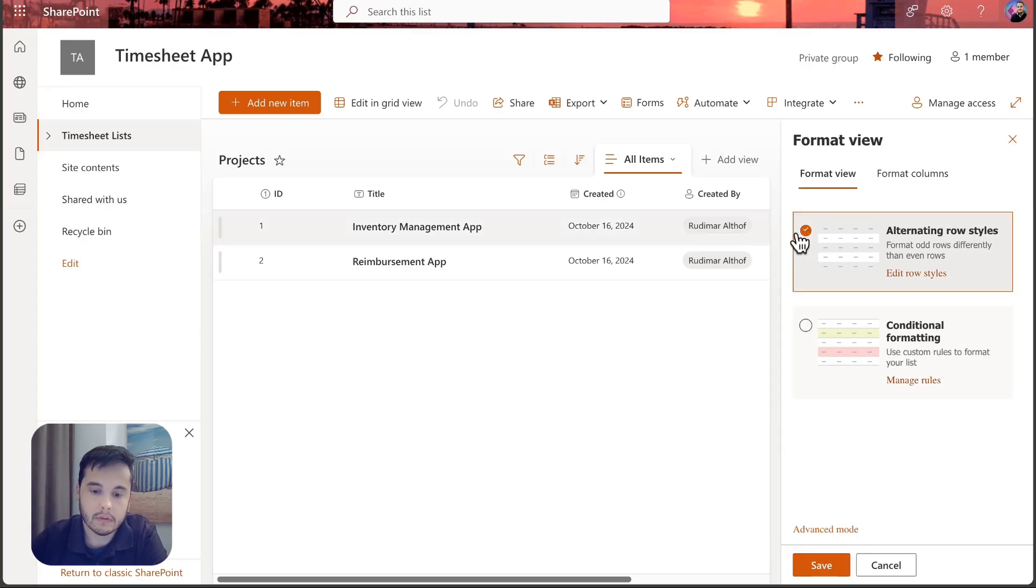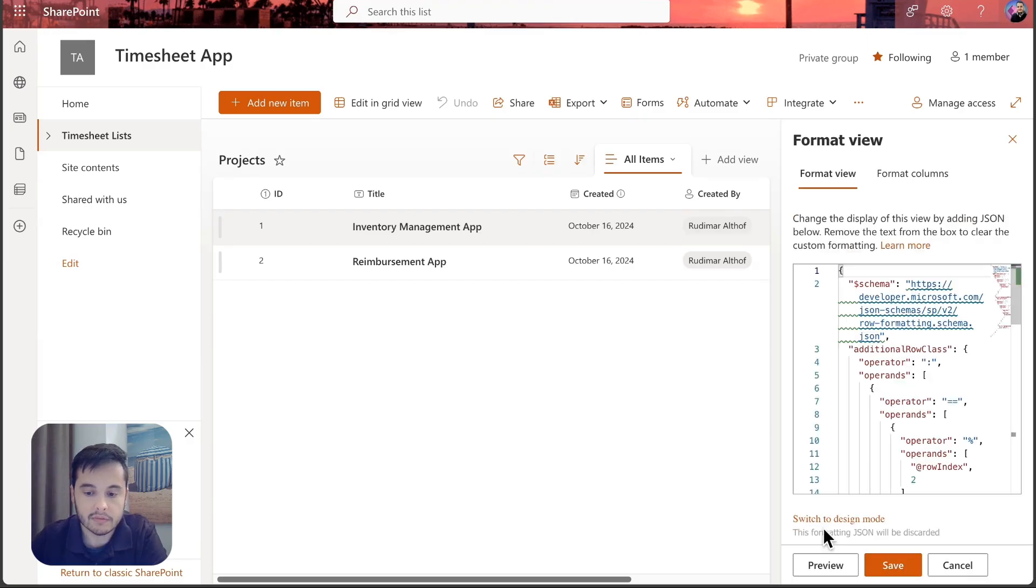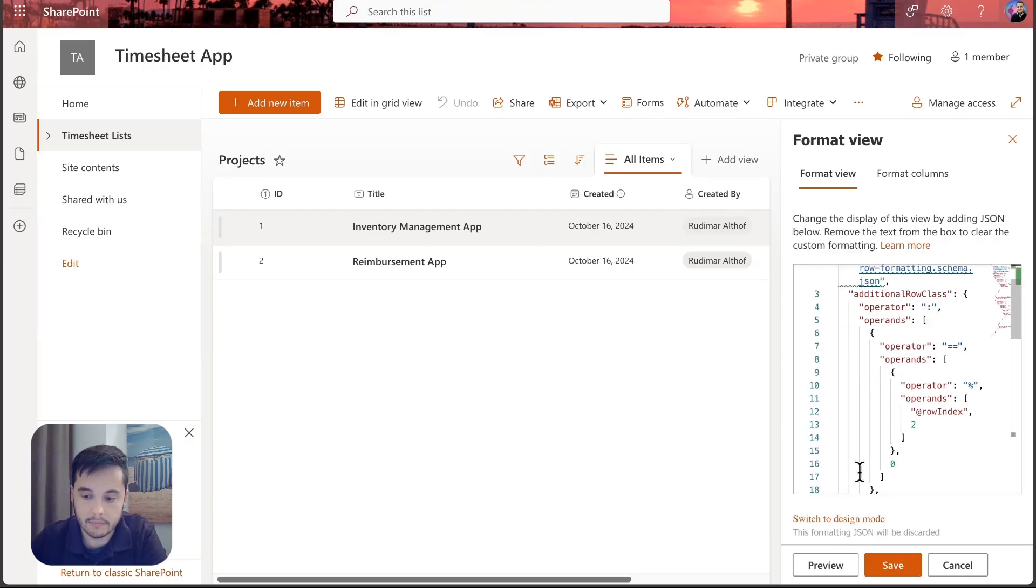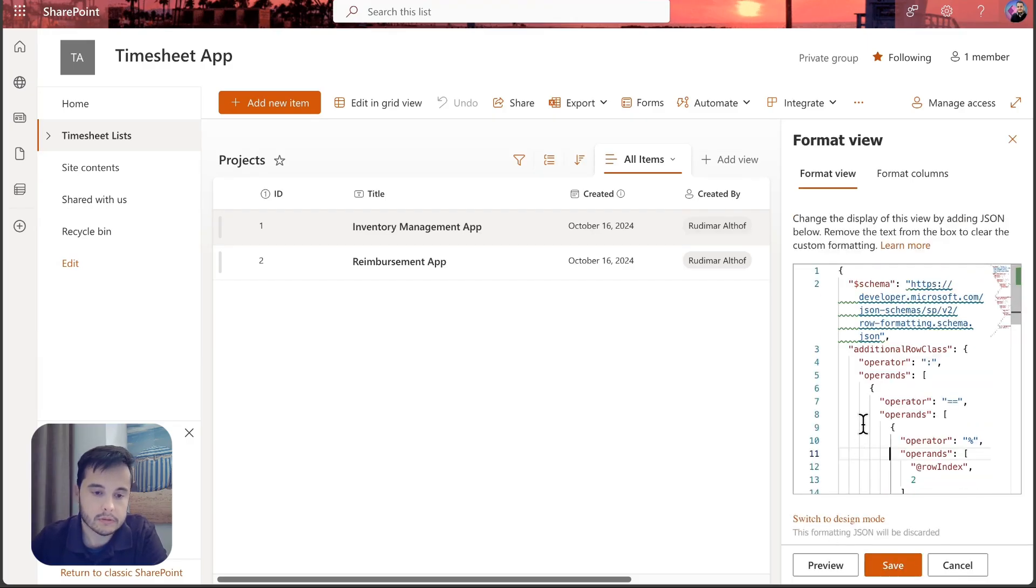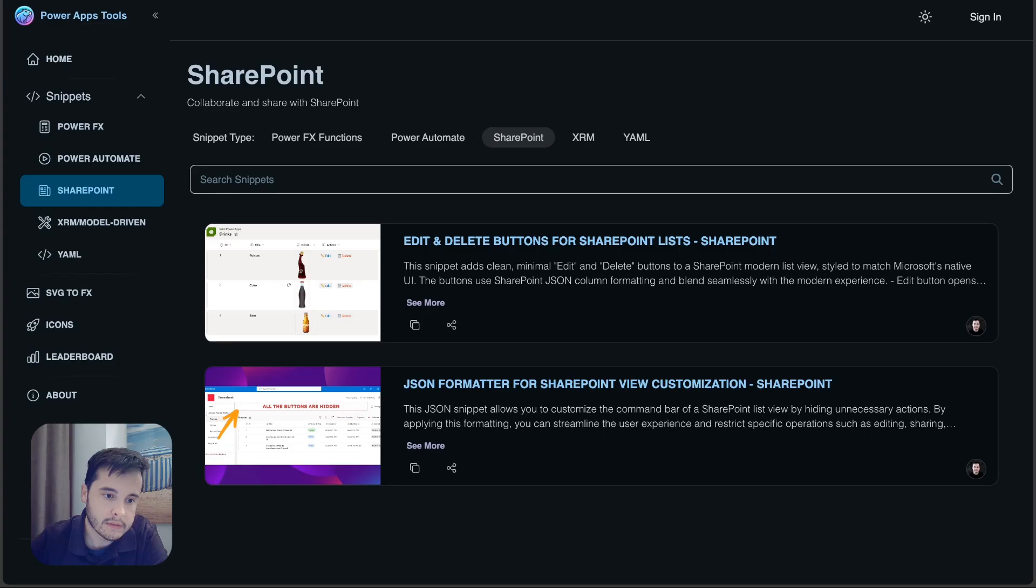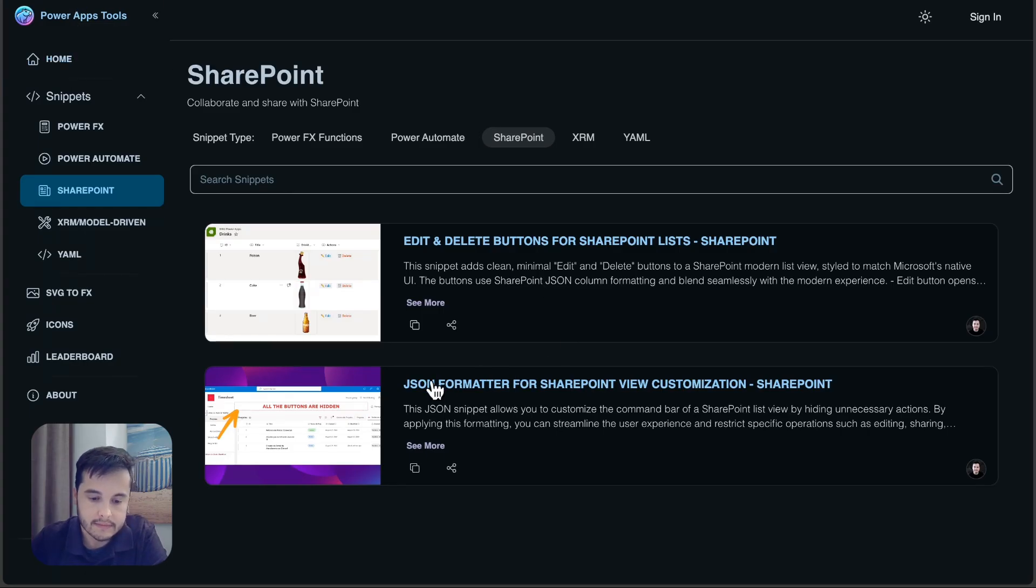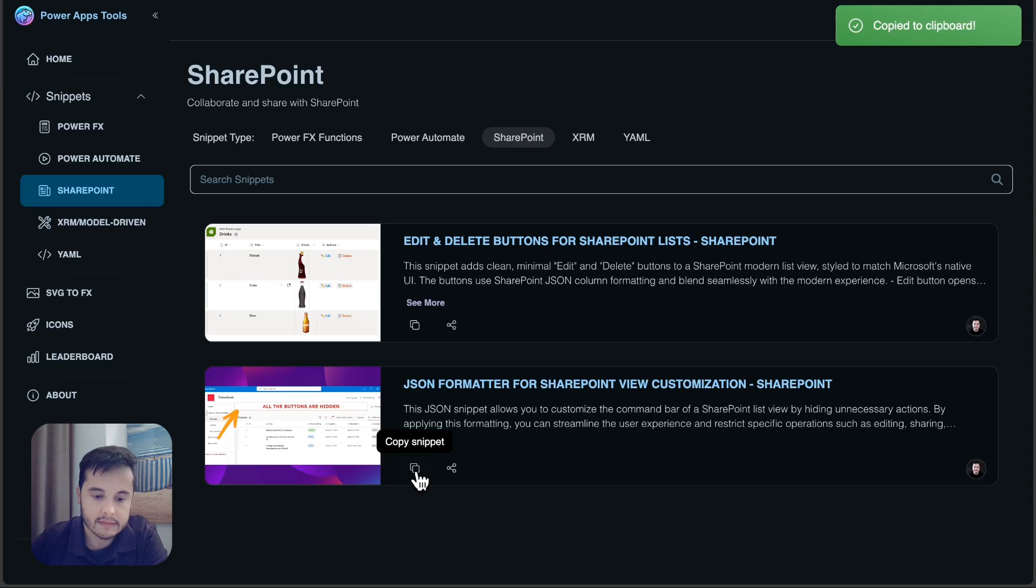So basically I'm going to do that again. Let's go to all items, format current view, and then we go to advanced mode. Here we have the simple mode where we can for example add alternating rows or conditional formatting, but let's go to advanced mode.